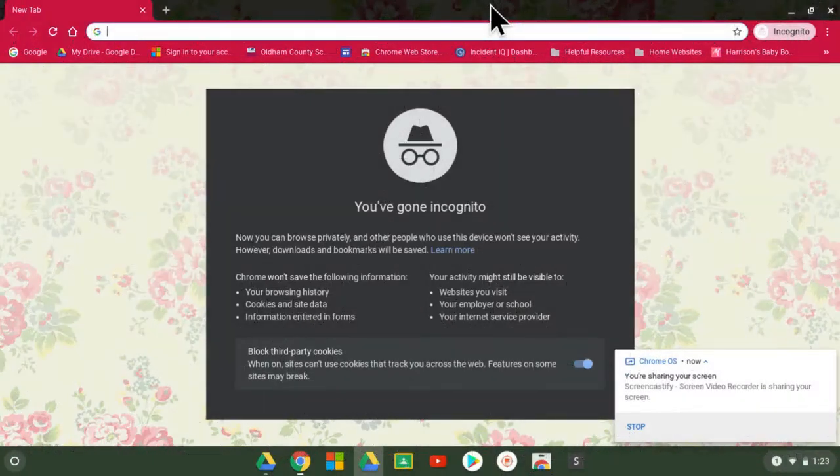Hello! This video is intended for students and parents learning how to log on to Google Classroom for the first time.